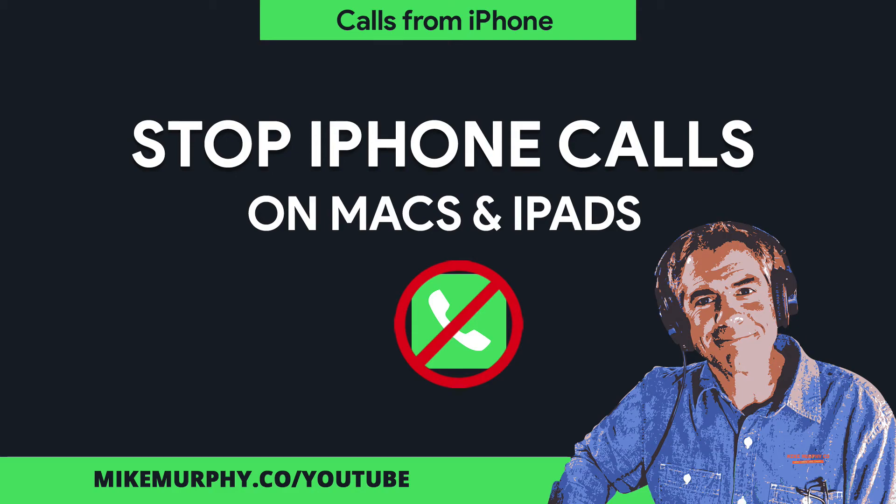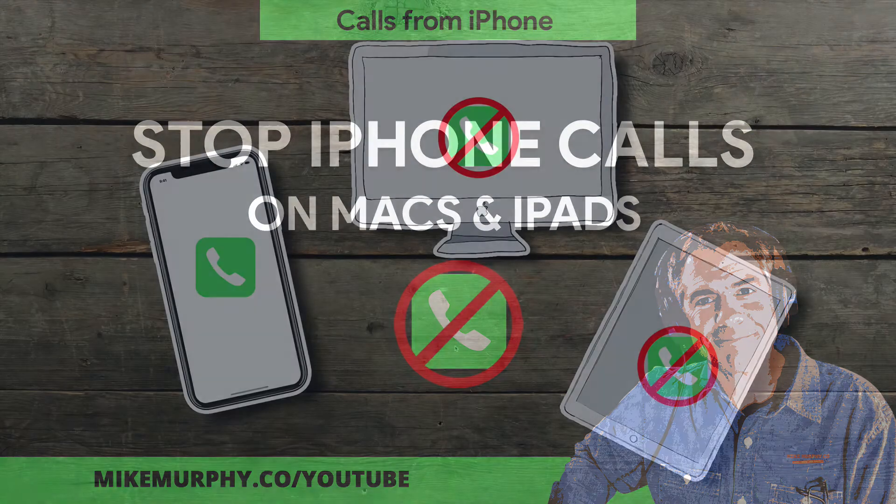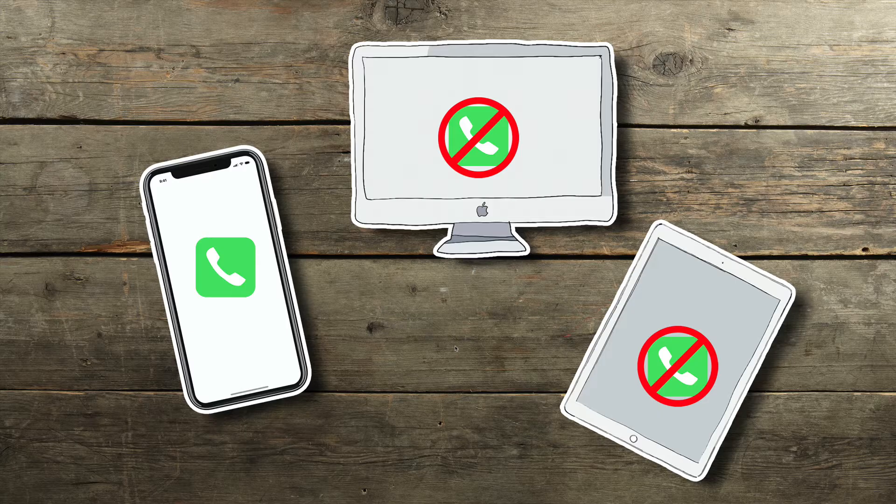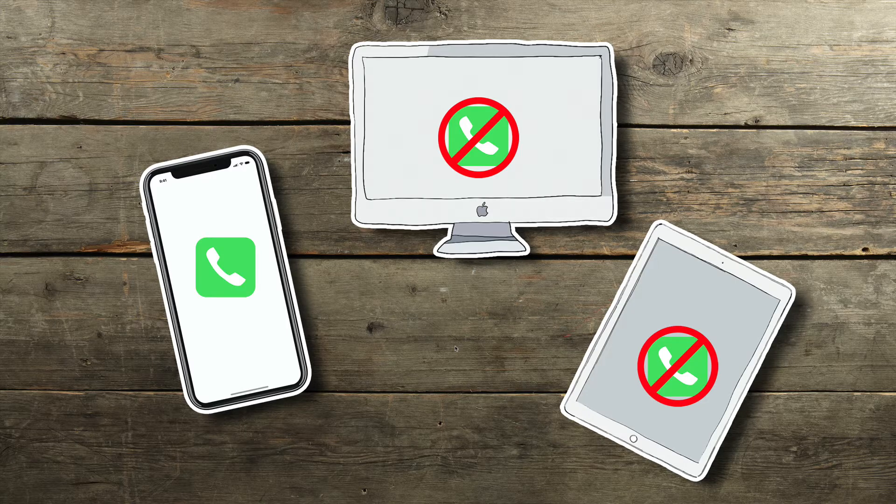Hey folks, it's Mike Murphy. Today's quick tip. I'm going to show you how to turn off iPhone calls on both your Mac and your iPad.